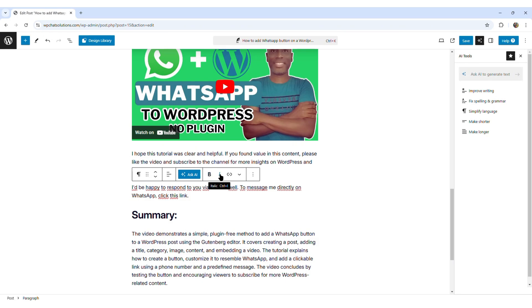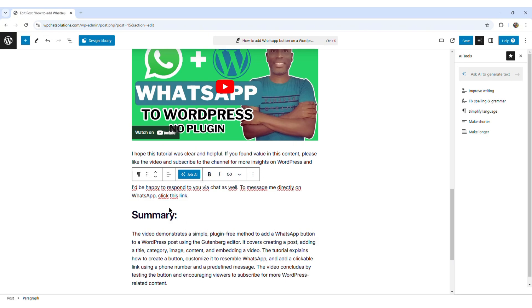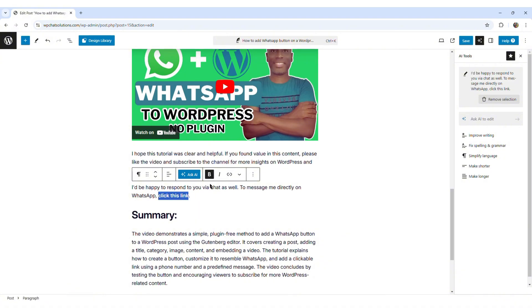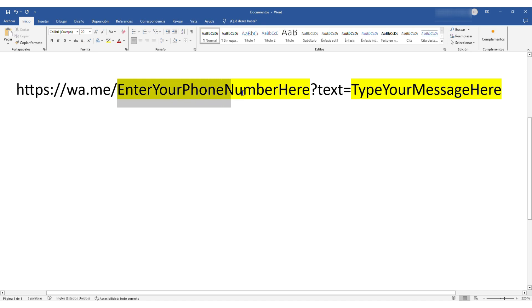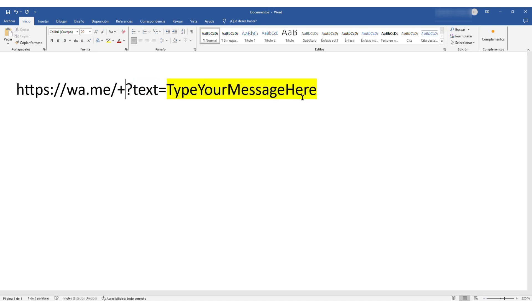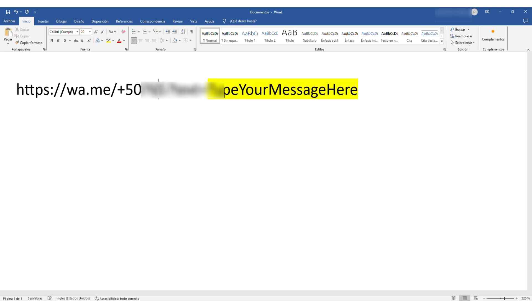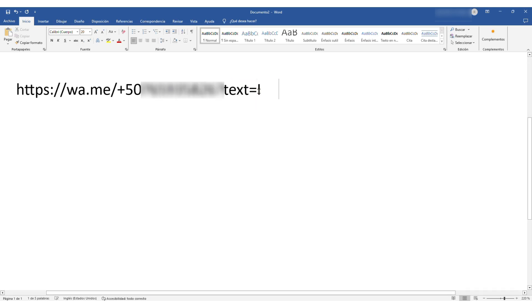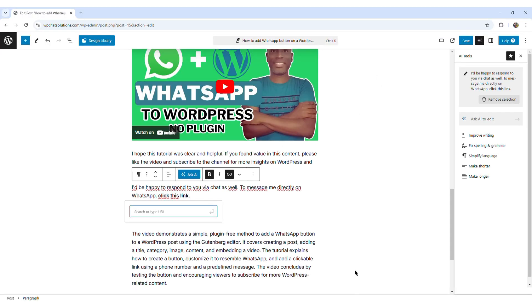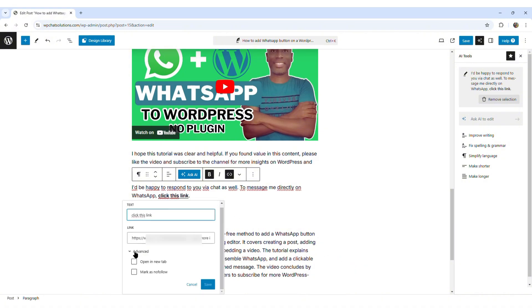Then I'll just type a brief message, something like, 'I'd be happy to respond to you,' and bold the important text. Now here's the WhatsApp link format you'll need. All you actually have to do is replace the highlighted section with your phone number and a custom message, something like, 'I need more information.' Once done, just copy and paste the link into your WordPress text box and it's ready to go. Now when visitors click it, they'll be taken straight to WhatsApp to start a chat with you.